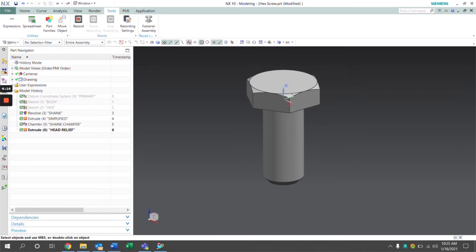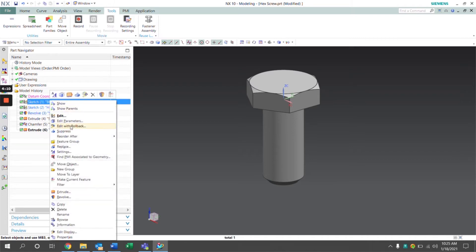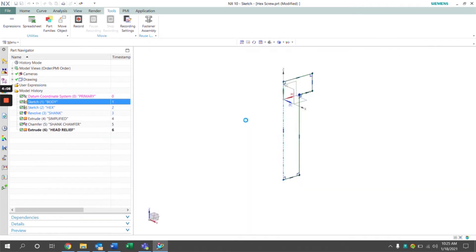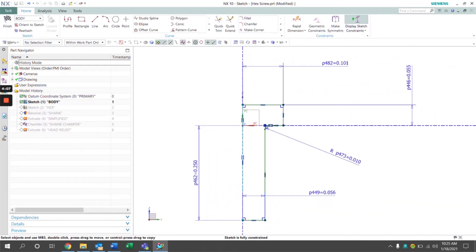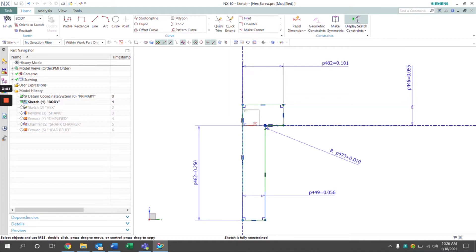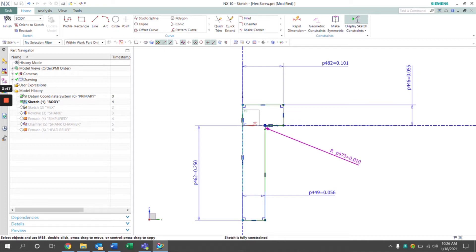So here we have a model of a simple screw. I'm going to open up the body sketch here. We see here we just have a simple sketch of a screw. Right now we have hard-coded values defining the entire sketch. Our goal here is to replace these hard-coded values with expressions that define the head width, the head height, the screw length and the major diameter of the screw body.